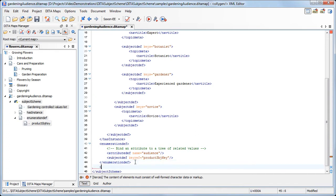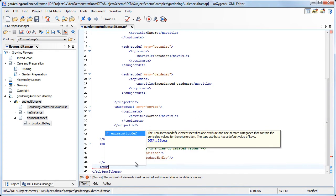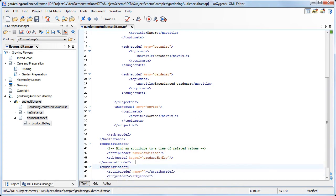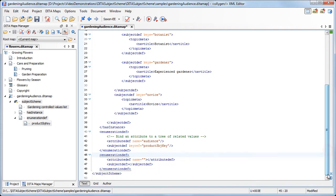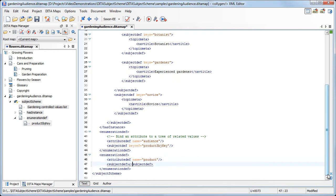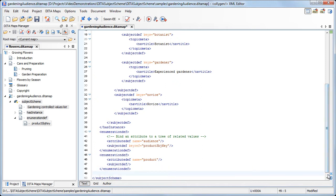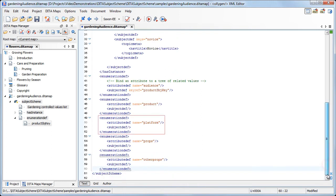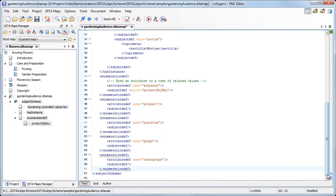We edit the Subject Scheme and override the declaration of the product profiling attribute. Similarly, we overwrite all the other profiling attributes: platform, properties, and other properties.